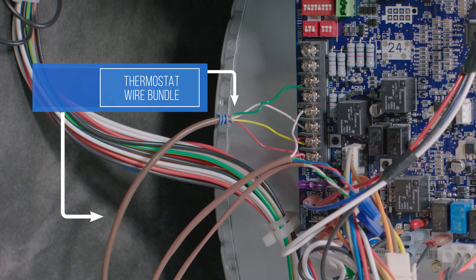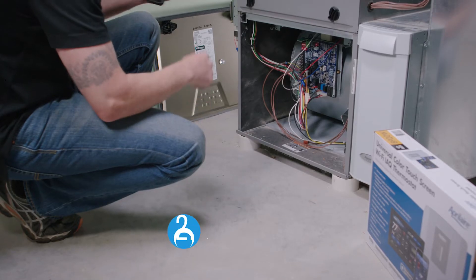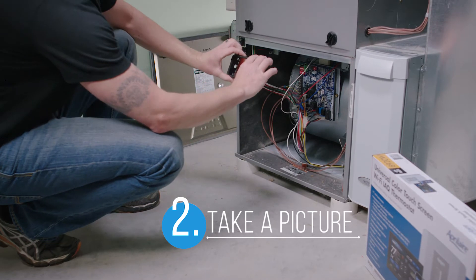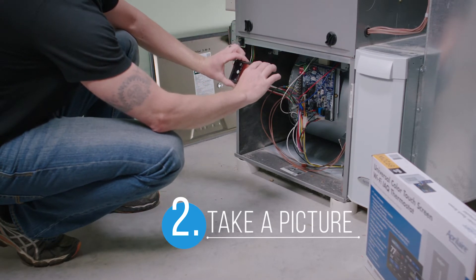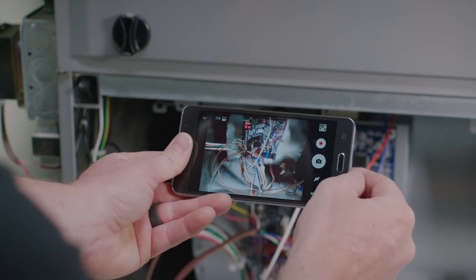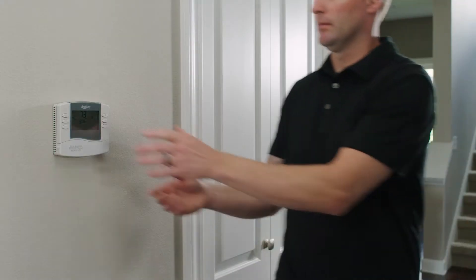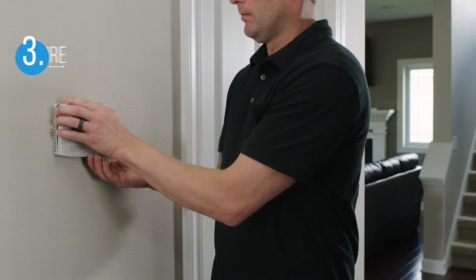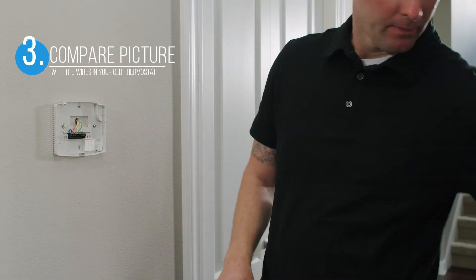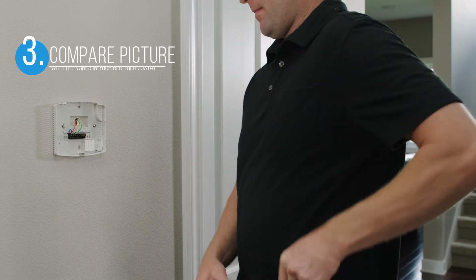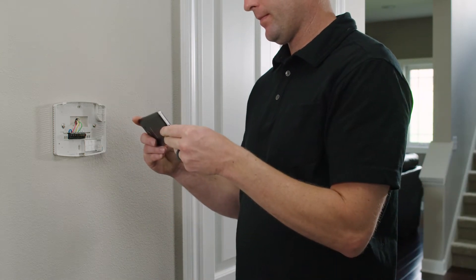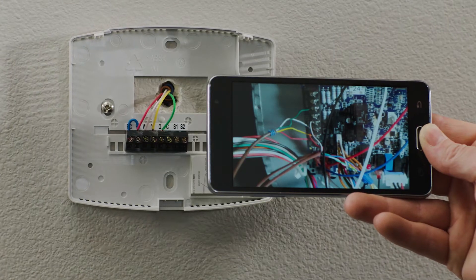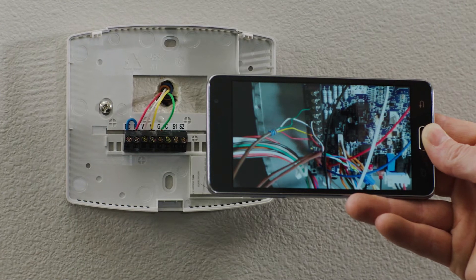Once you've identified the wiring terminals, take a picture that you can reference while working on the thermostat. This will ensure you're connecting wires in the proper terminals. Cross-reference the setup in the picture of your HVAC system with what you see on the thermostat panel to make sure the colors and labels match. If something doesn't match, call a professional for assistance.